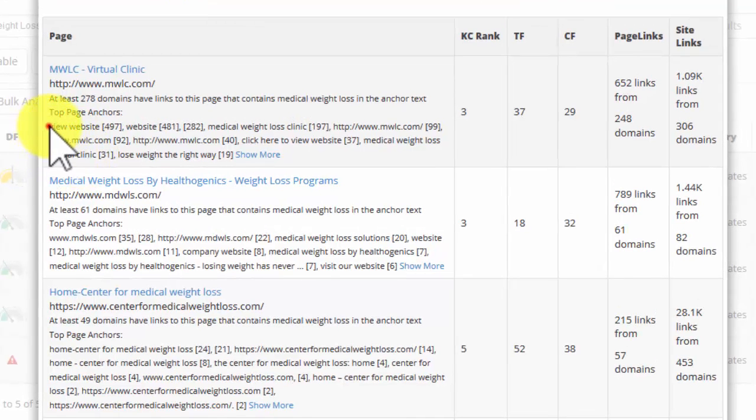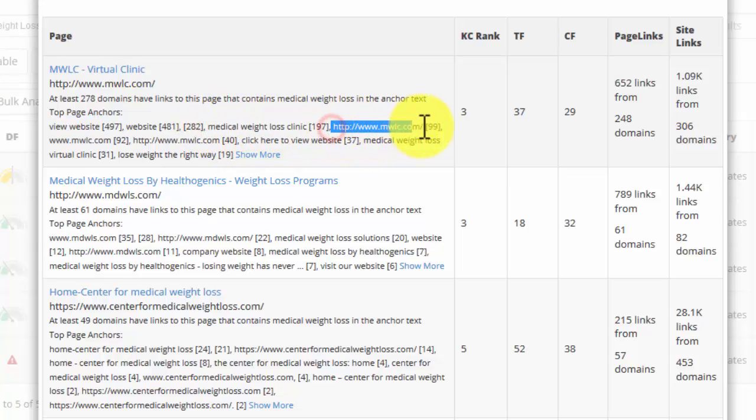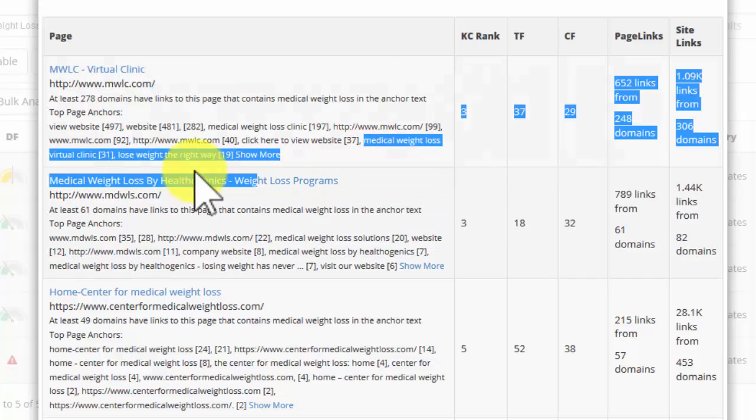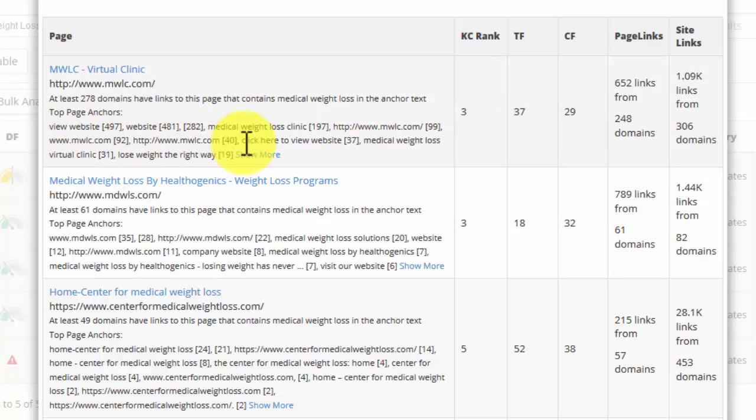This is telling you the very keywords that they're using. So they're using anchor text and keywords of view website, website, medical weight loss clinic, the domain name, medical weight loss virtual clinic. You can see that they're not repeating any single keyword too much.